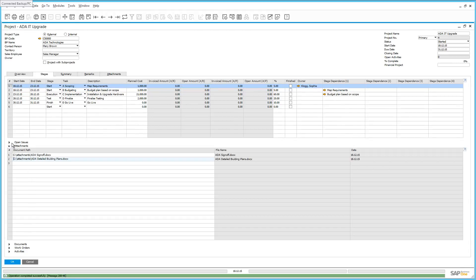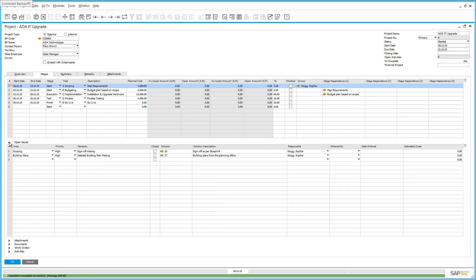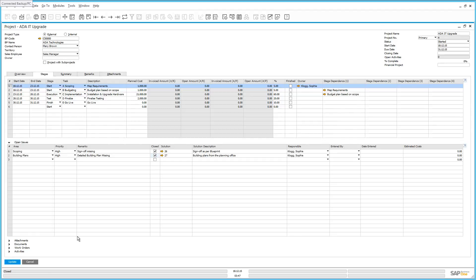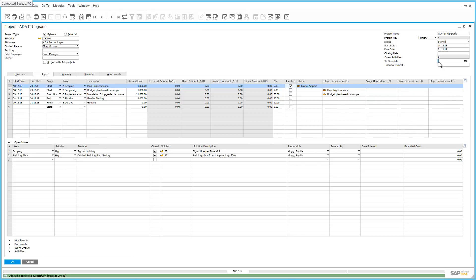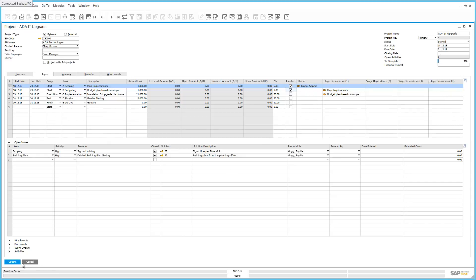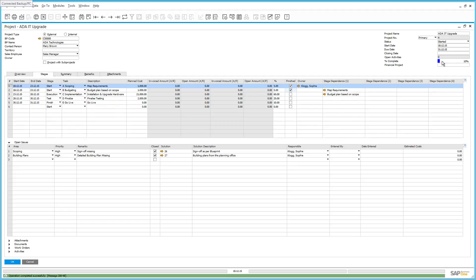I can also then go into the open issues list and then I can mark these open issues as closed, given that we've received the information that we need to close off on this stage. Now that we've finalized the first stage of our project, we can tick the finished checkbox. And then if we update our project window, we can see that the percentage complete field has been updated to reflect that 5% of the project is completed. In addition, we've also completed the budgeting phase of this project. And we can update the project window and also see that now the project has been updated to reflect that it is 10% complete.